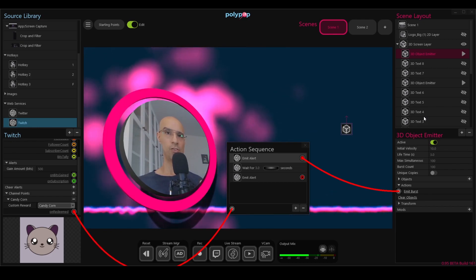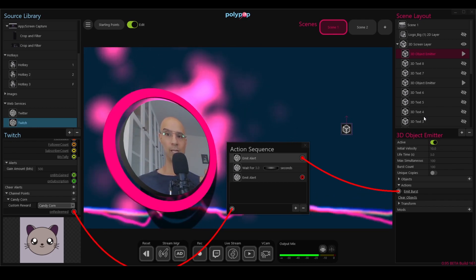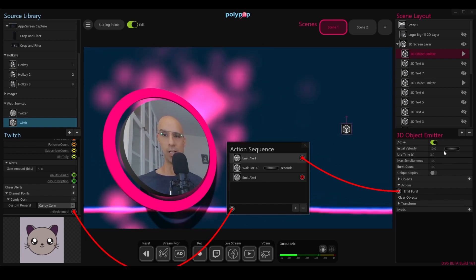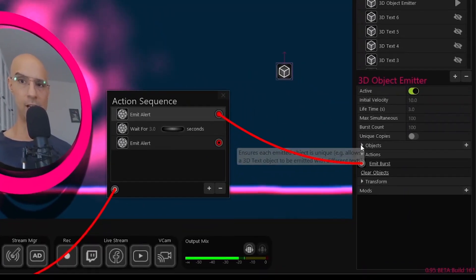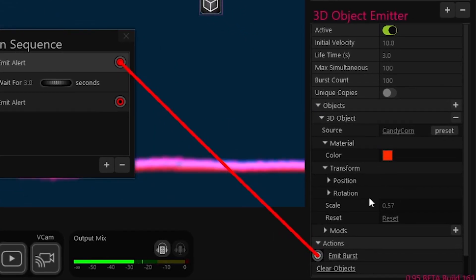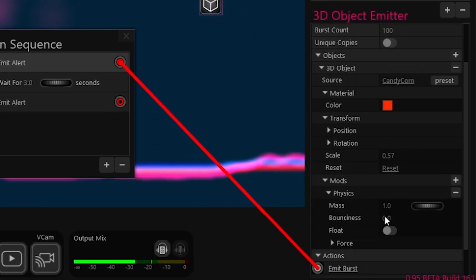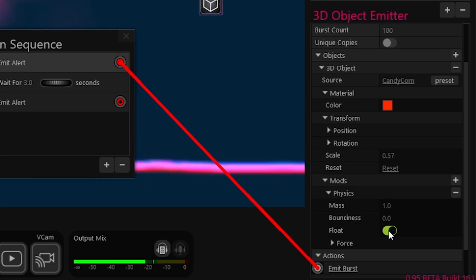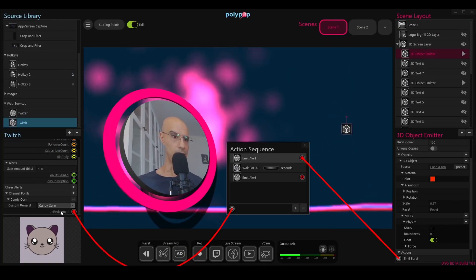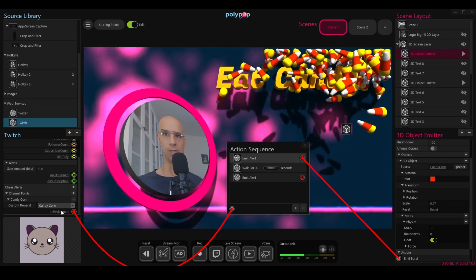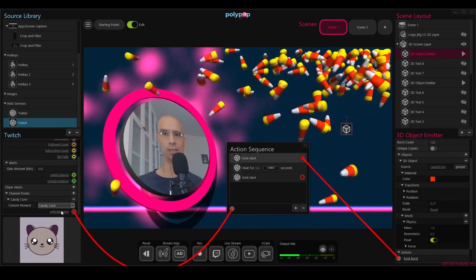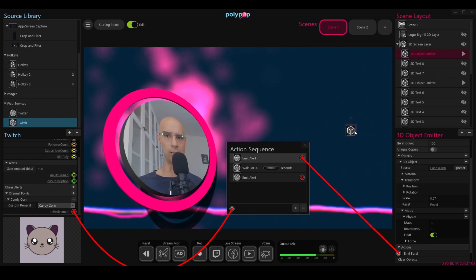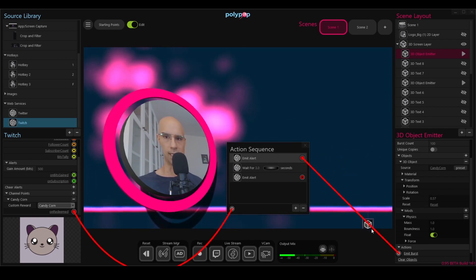Before I go, let me show you how to quickly tweak the candy corn properties and make them float when they appear. In order to do that, I will expand the object properties and the mods. And here you see the float option. I will enable it. So now the candy corns will float whenever they appear. Let's check it out. I will click on redeem. And as you can see, they're floating around. Maybe I'll move them down a little bit so they will not block the text.